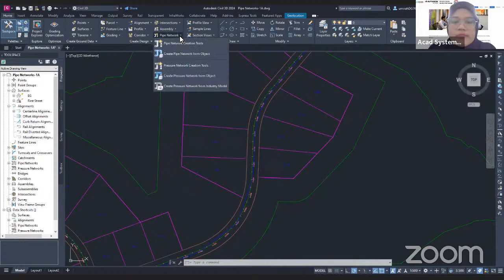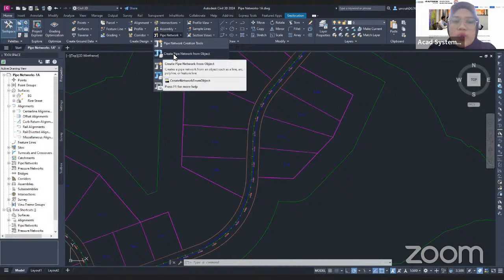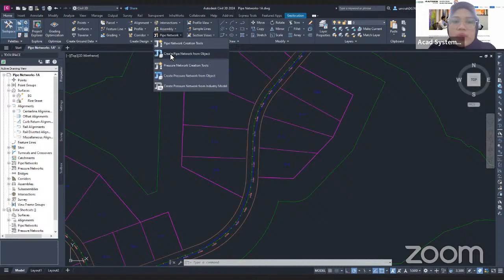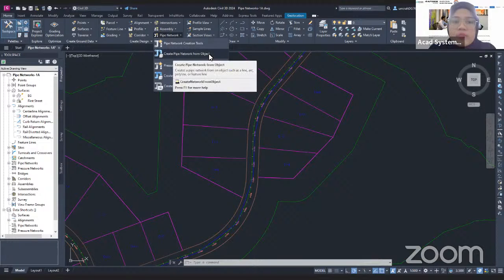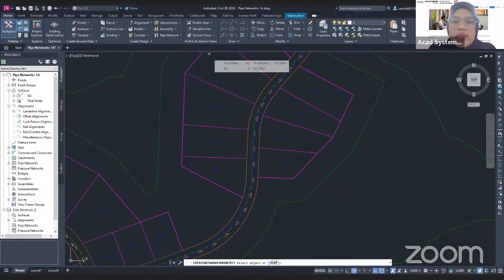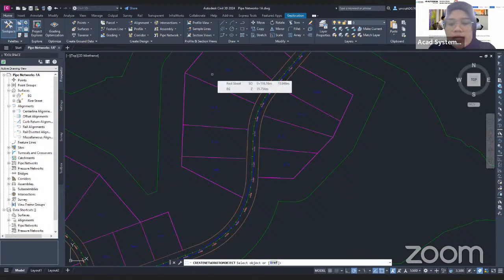From here you can find there are a few tools for creating a Pipe Network. Today I will show you the Pipe Network from Object. I will click Create Pipe Network from Object and now Civil 3D wants me to select the object — which is this blue polyline.